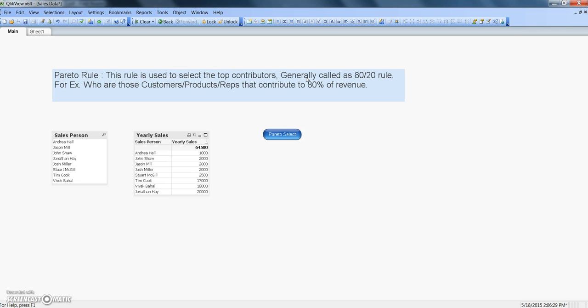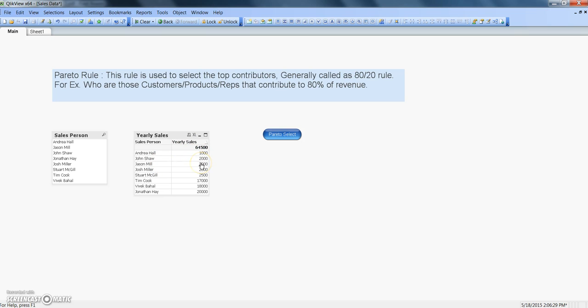About the important customers, products, or sales representative in your organization or any other dimension of your interest and they can basically take it further from that. So before talking more about that, let me tell you how to do it. Currently I have this data set which is saying that you have some salesperson and that's here the yearly sales.